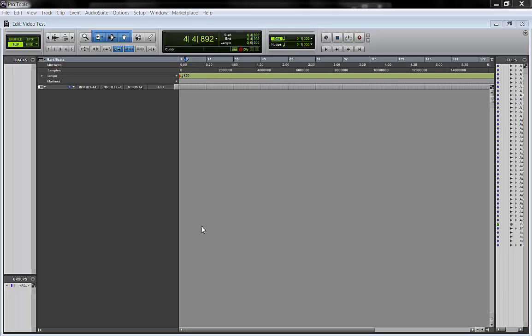Hello everyone and welcome back to MixBusTV, mixing and mastering tutorials on YouTube. Today I'm gonna show you a way to use a well-known trick which is the track preset.